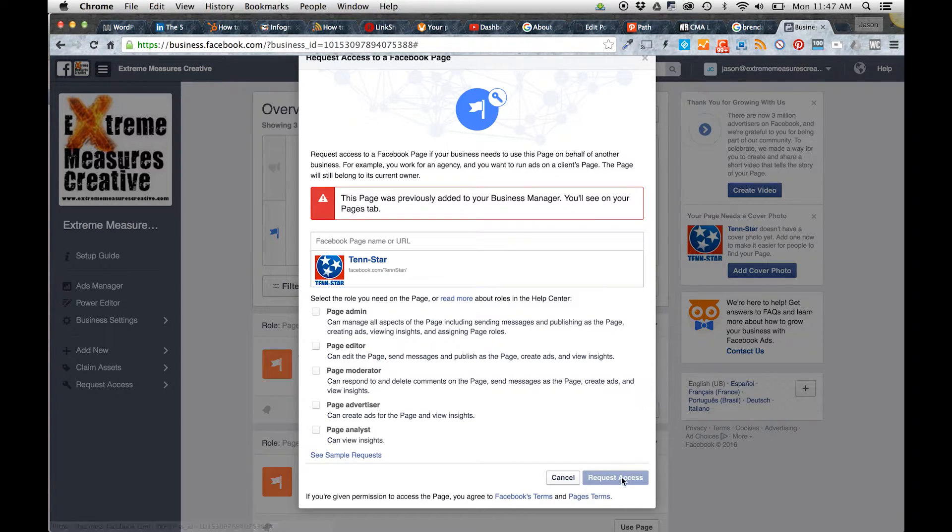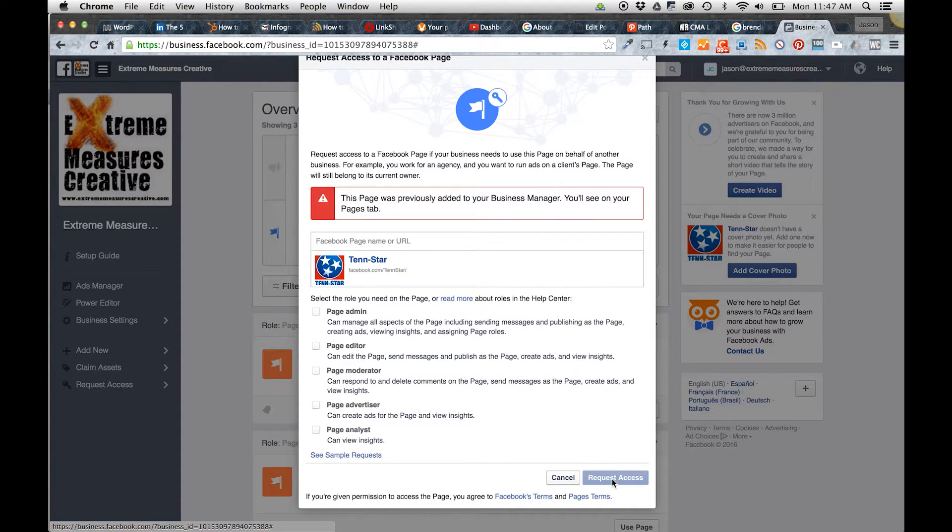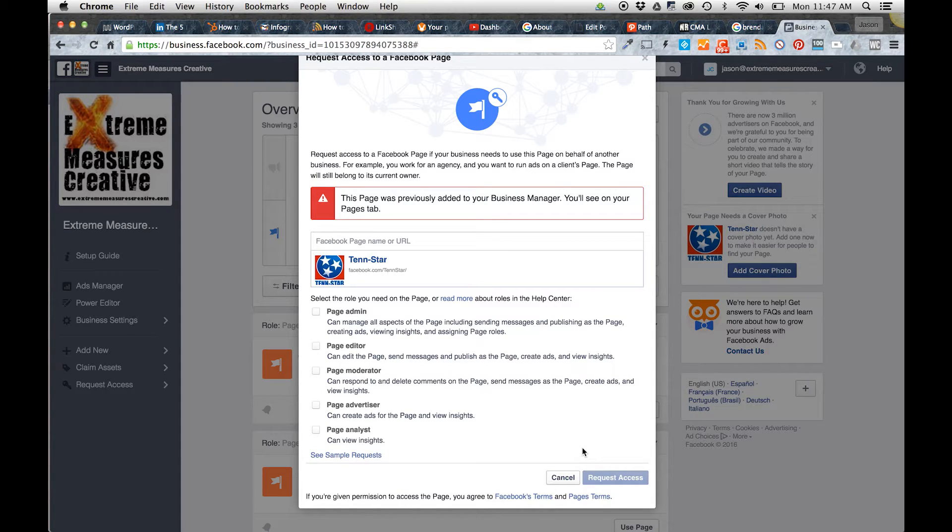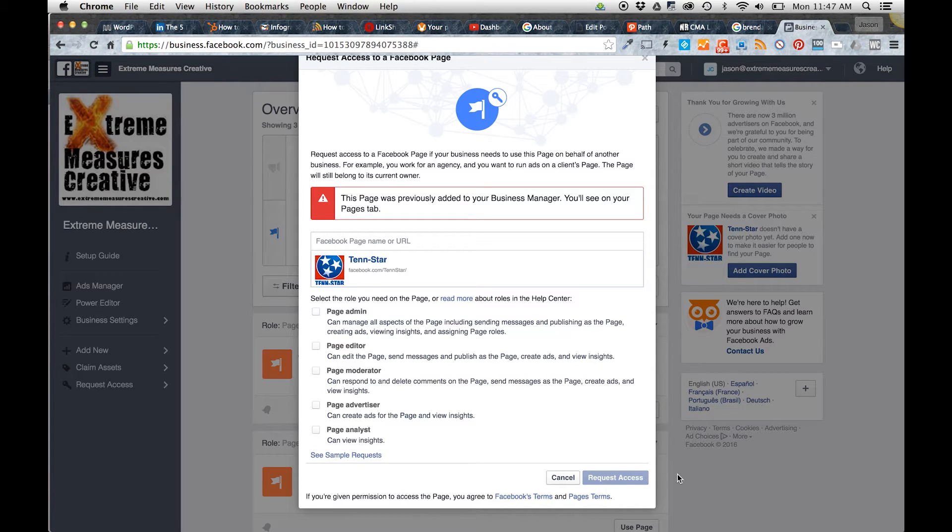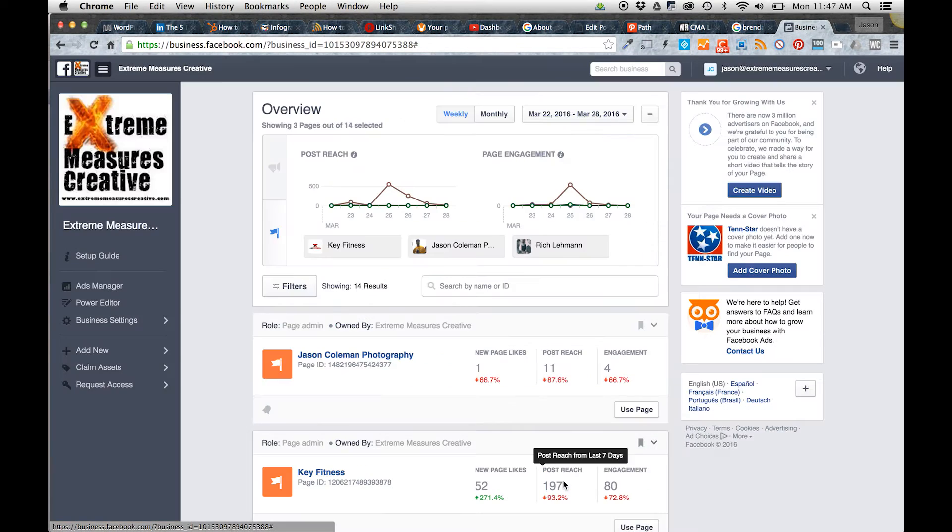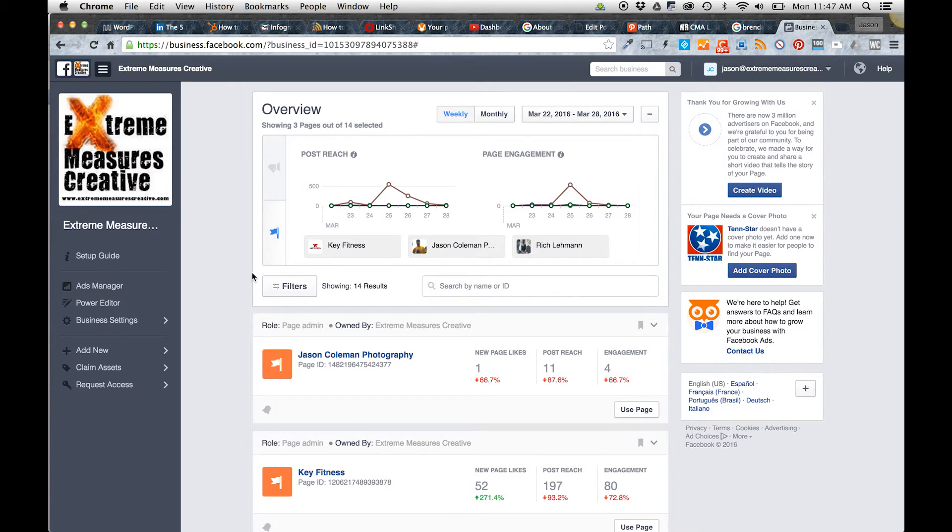What happens at that point is that the admin of the existing page gets a notification, and that notification says that your account—in this case, Extreme Measures Creative—has requested to be an admin for this page.